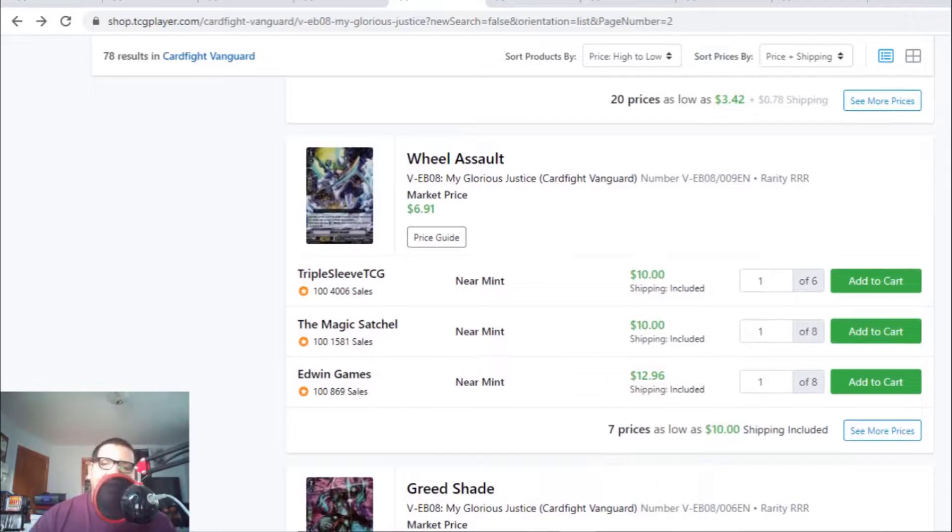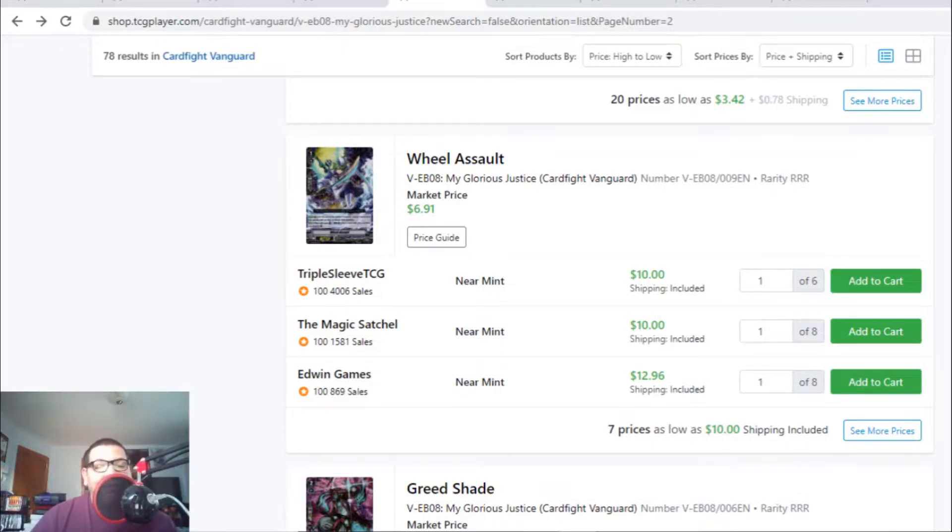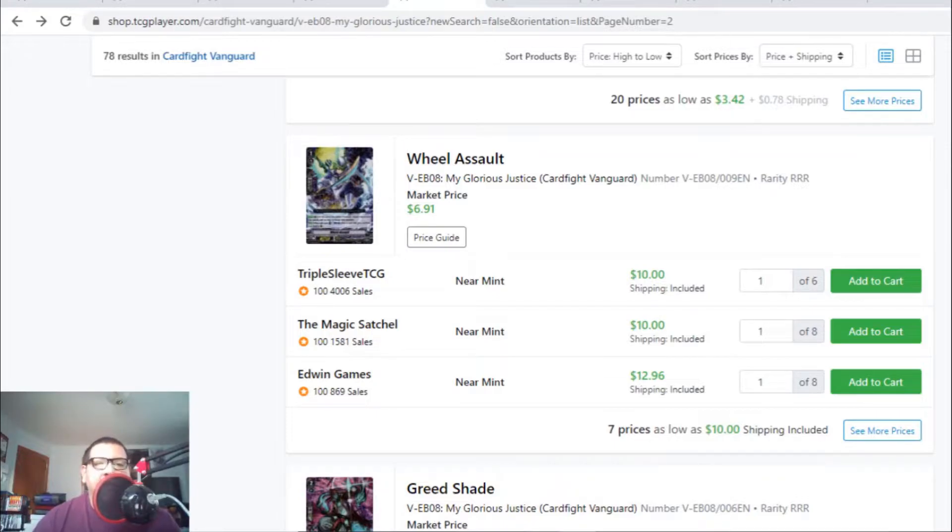Let's talk about Aqua Force. Wheel Assault is still holding at $10 with only two listings. After that, it's a $13 card with only seven listings total. It's the best Grade 1 ride for Aqua Force.